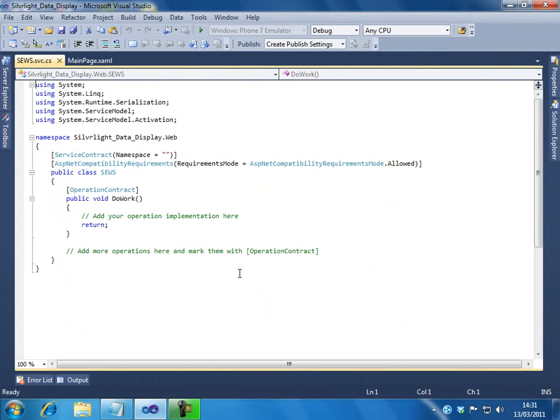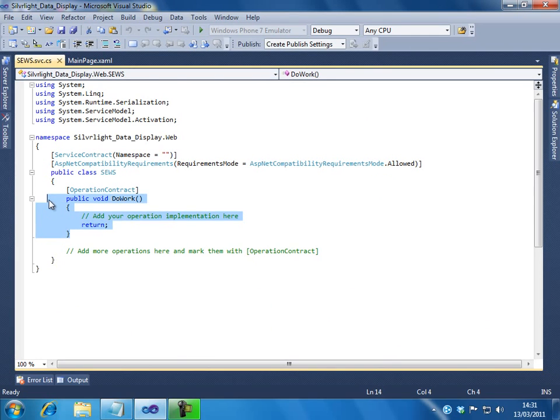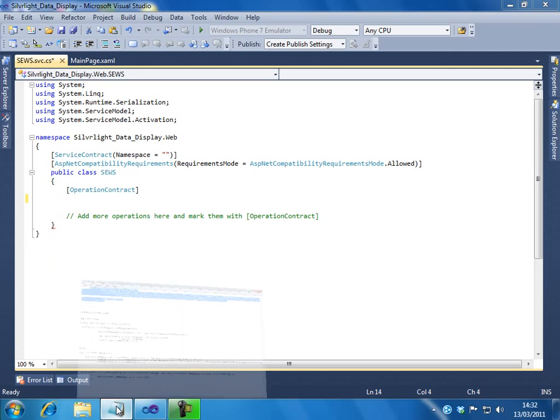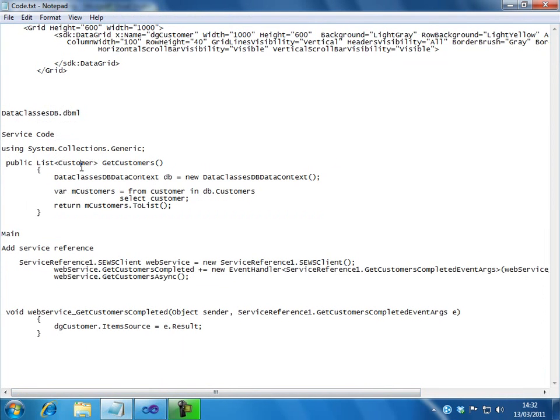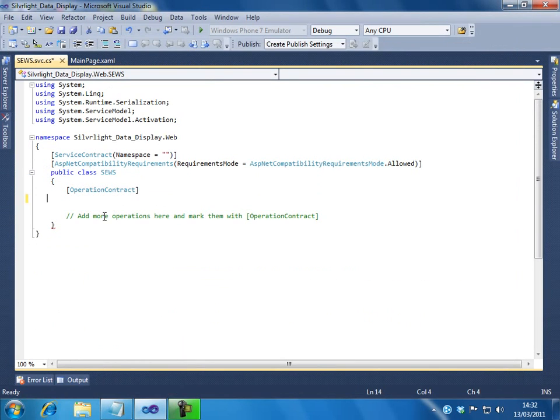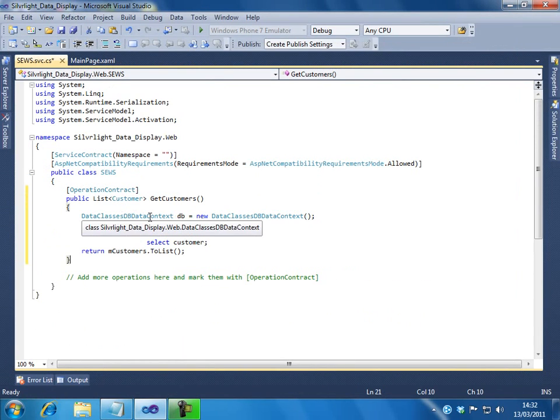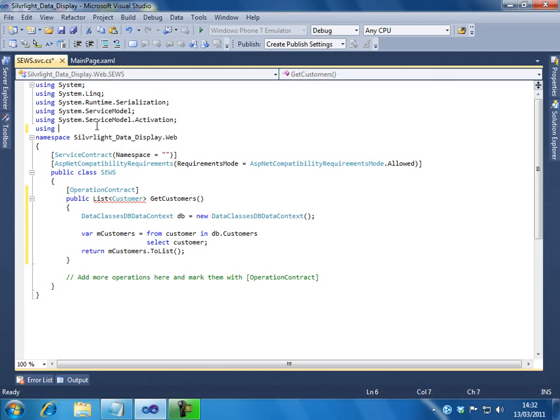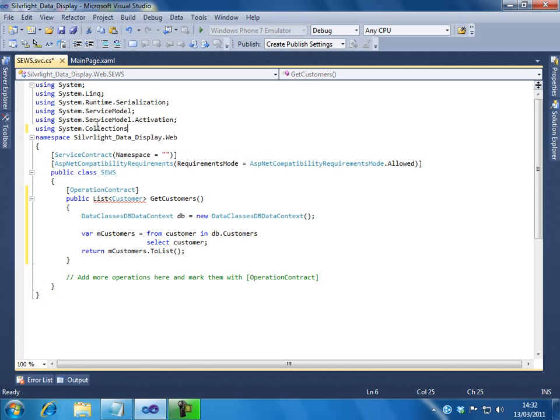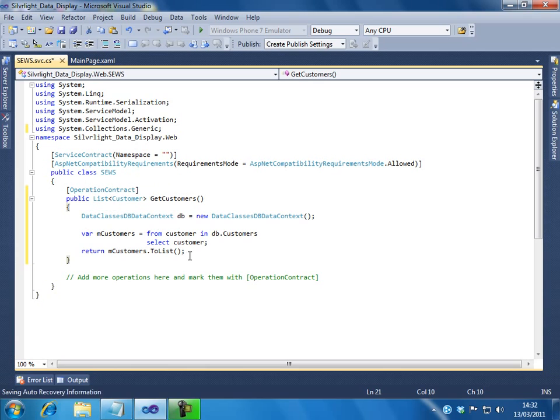Actually, what this service will do is, this service will connect your data model and pull the data. For that, we have to write the actual code. In this case, I will have the code. I will remove this DoWork method which comes by default. And I have to write my own method. So what I will do is, I have a method already in my notepad. I will copy that, paste it here. I need to add a namespace: using System.Collections.Generic.